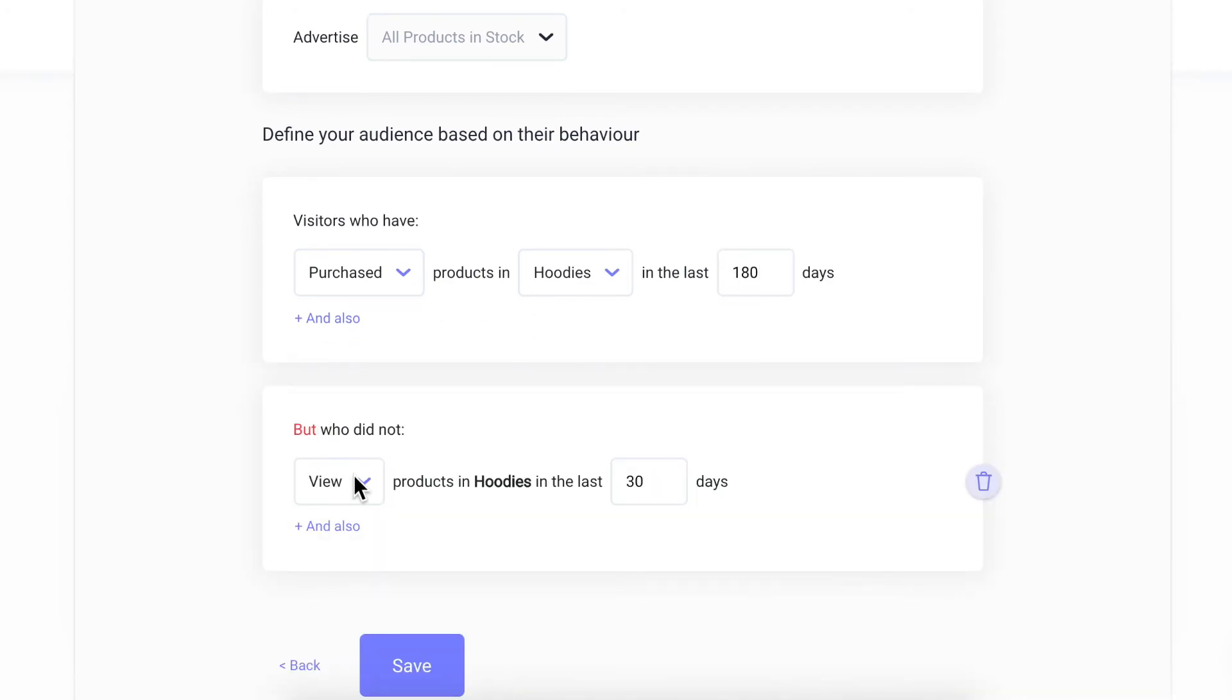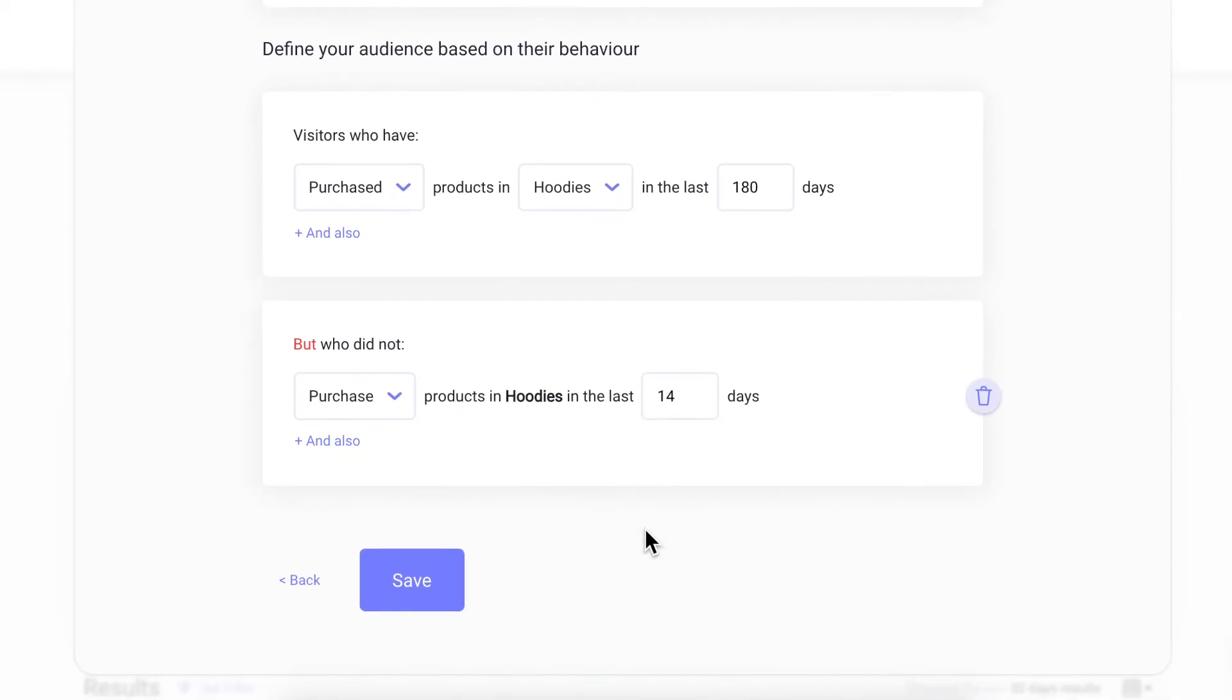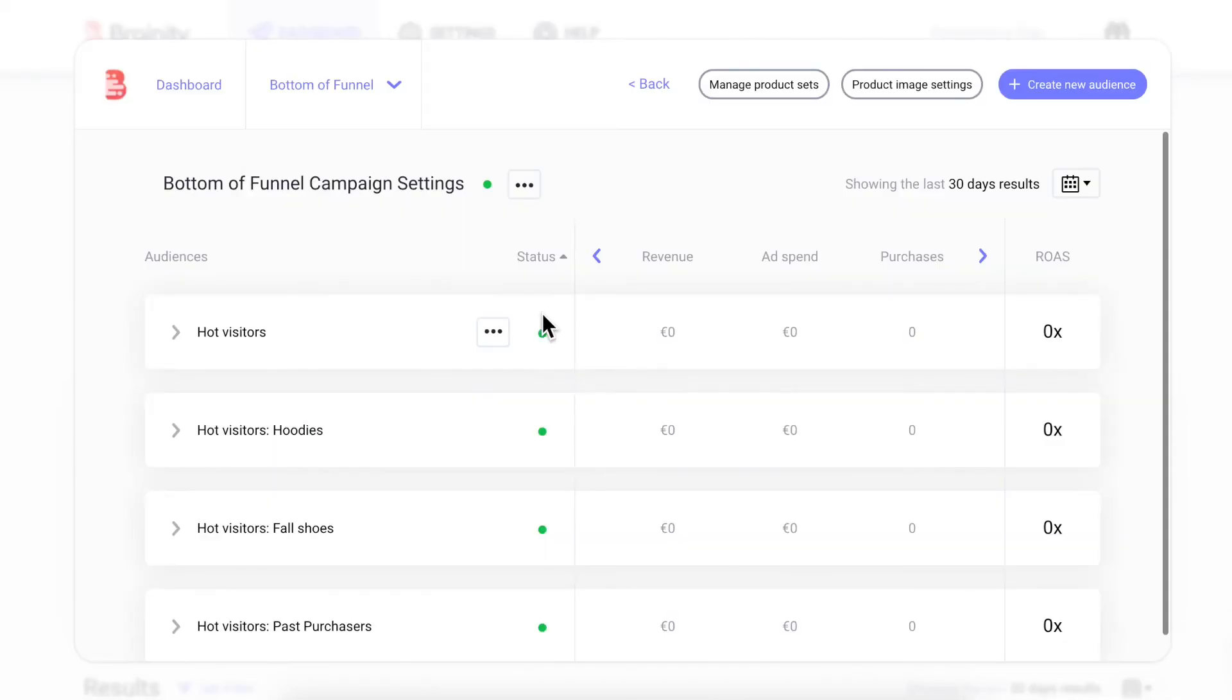For example, with the current setup shown, my ads would show new hoodies to people who purchased items in the last 180 days but would exclude people who made their purchase in the last 14 days.